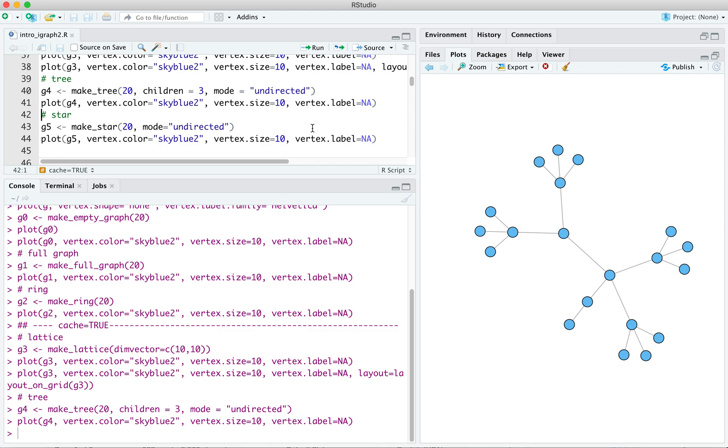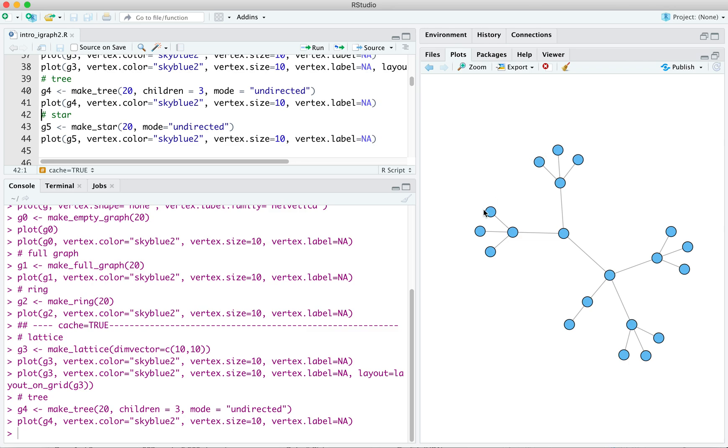And I should actually say, children equals 3. Children equals 3 doesn't mean that the interior ones have a degree of 3. It means that they actually have a degree of 4 because they're coming out of their ancestral vertex as well. All these are the leaves. These are the terminal vertices. They all just have a degree of 1. So that's a tree.